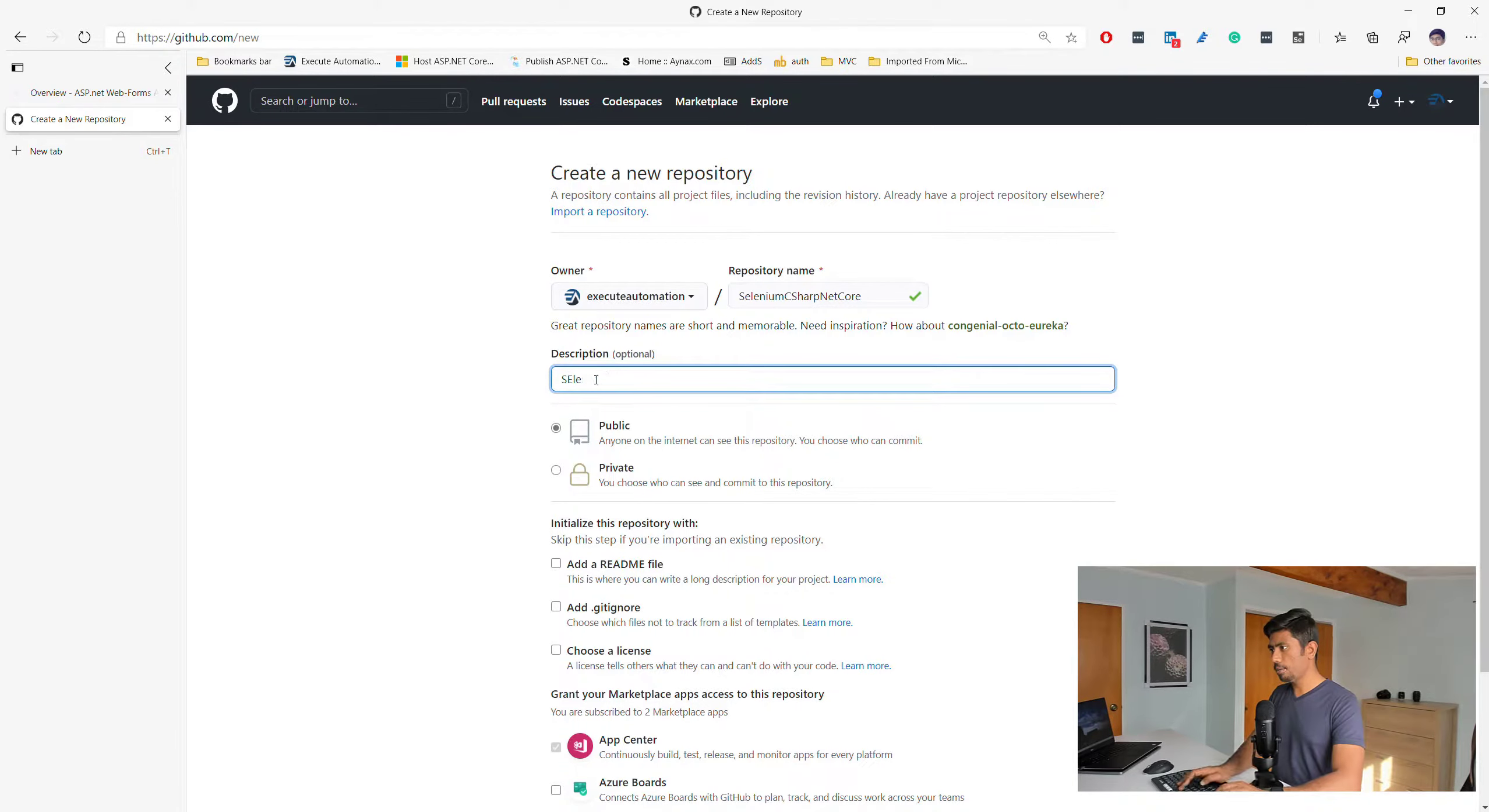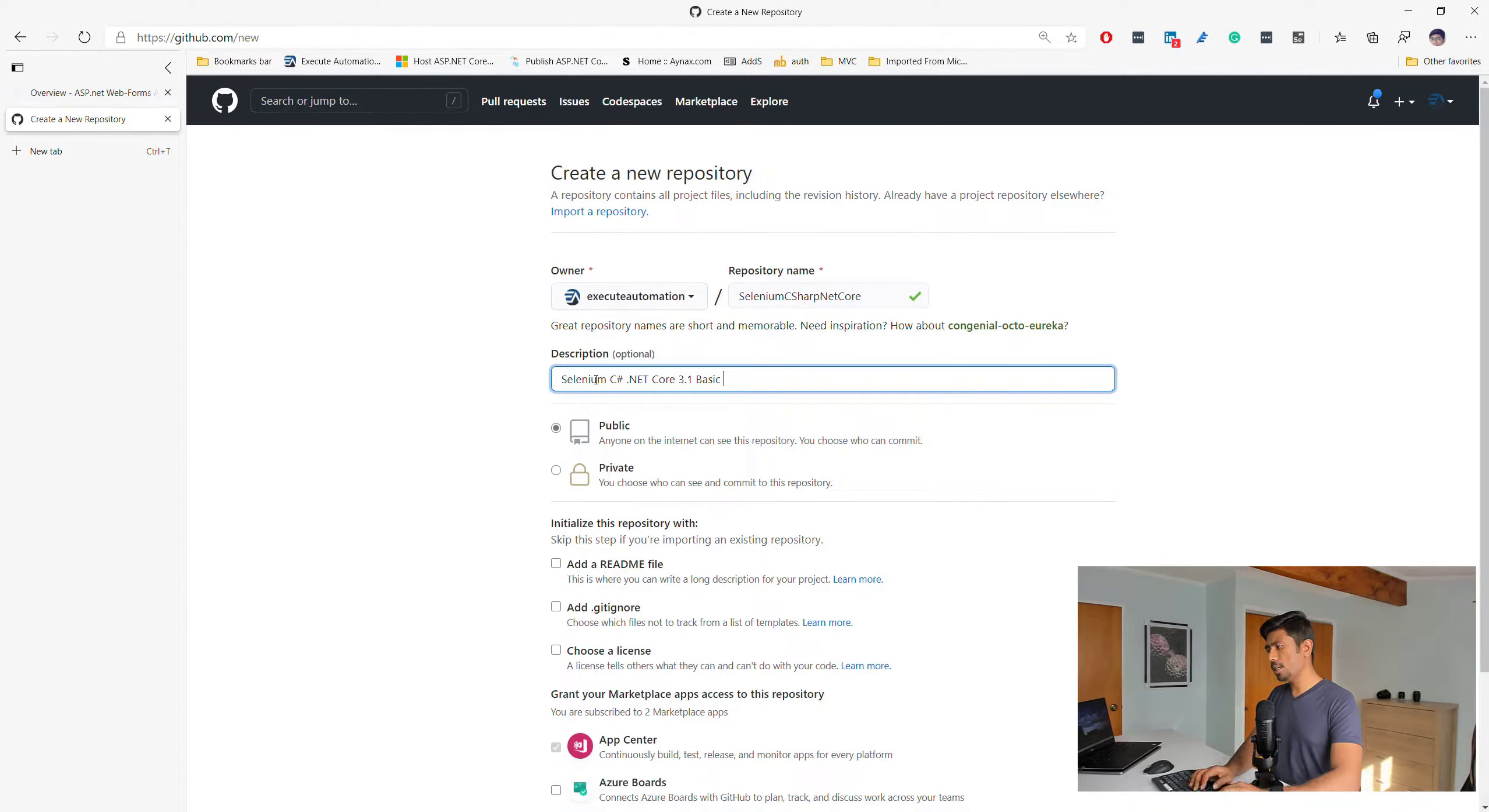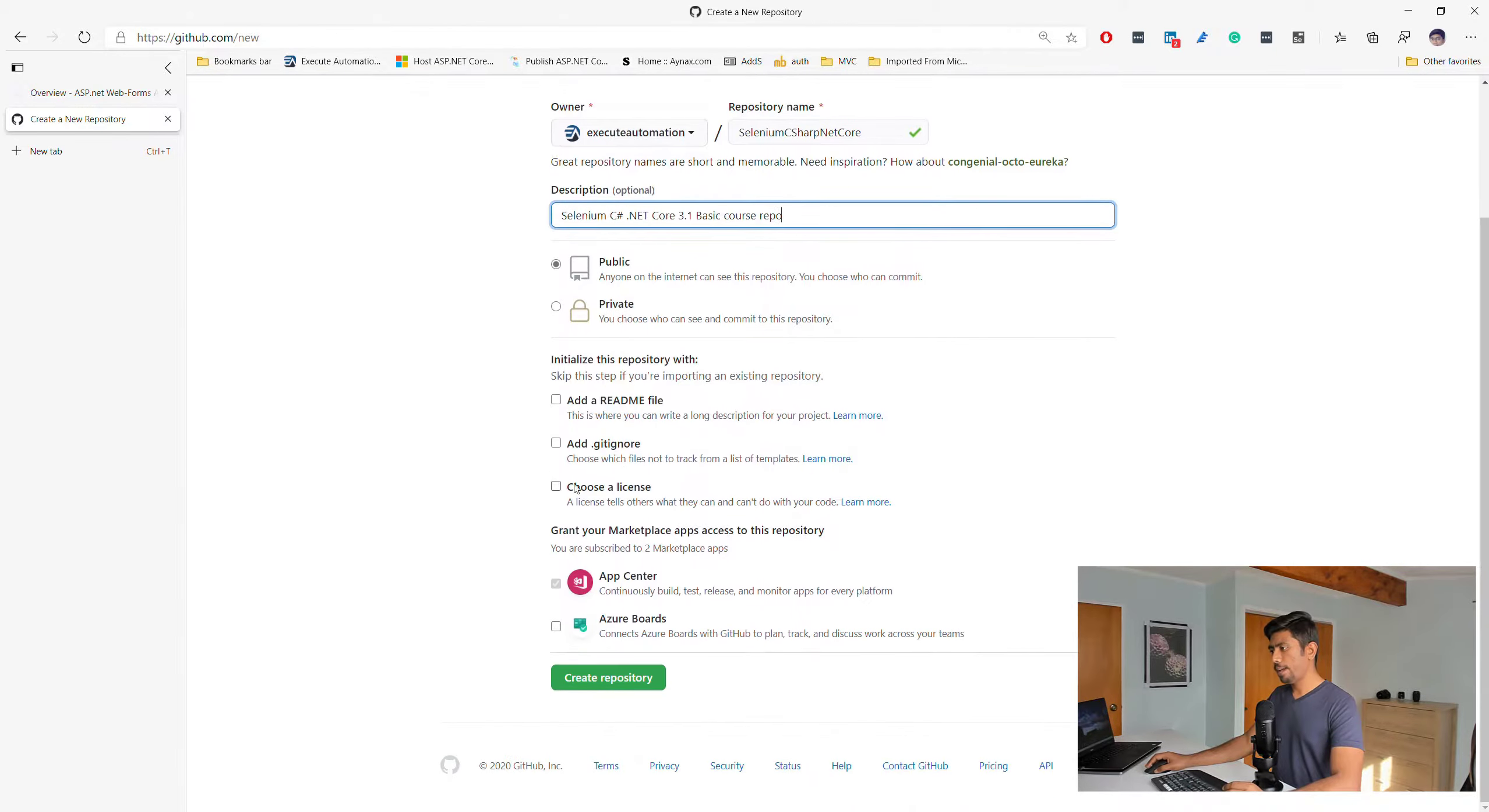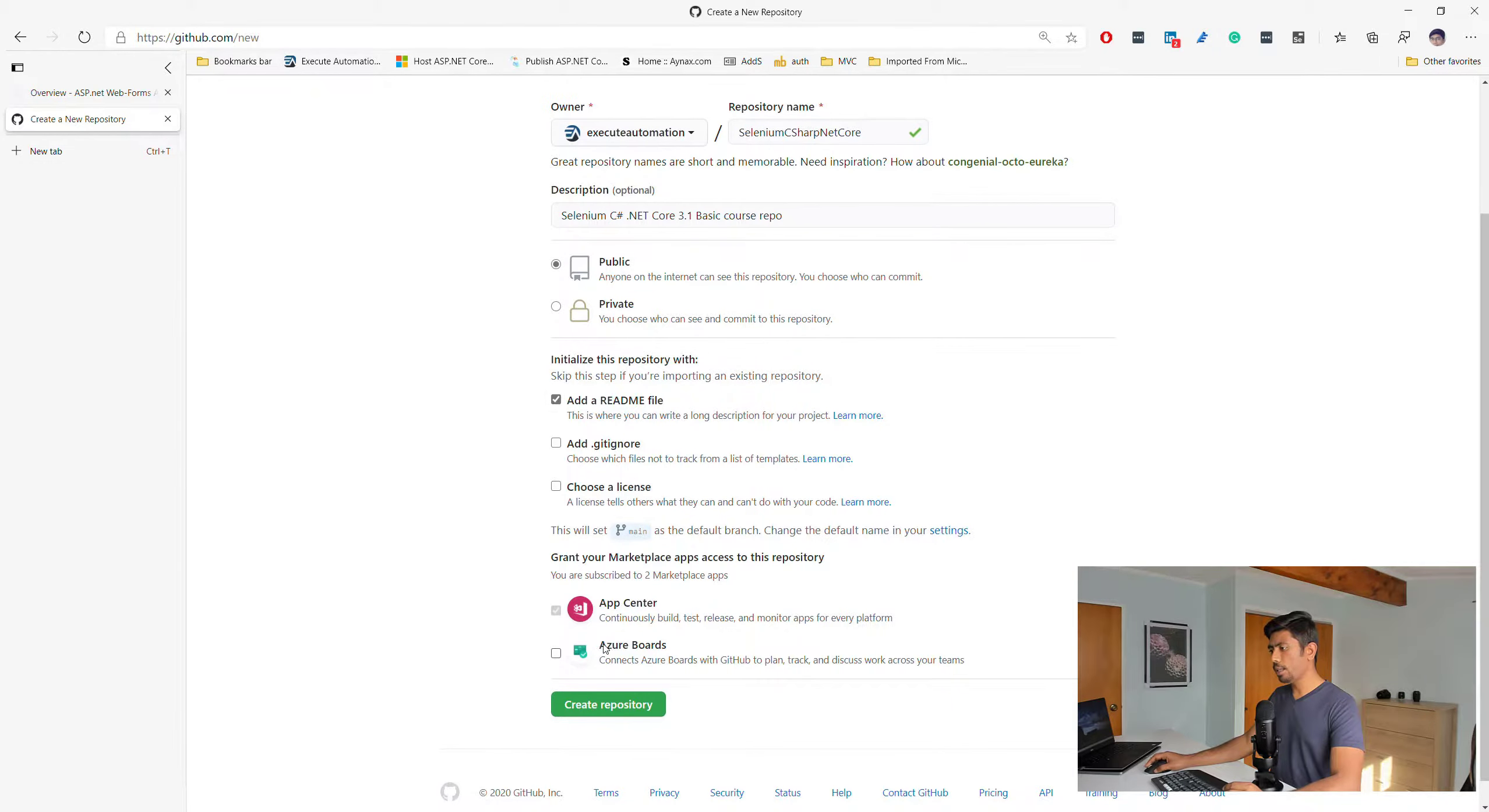I'm just going to call this as Selenium C# .NET Core 3.1 basic course repo, and I'm going to make this as public so that you can have access as well. I'm going to add a readme file and then create the repository.